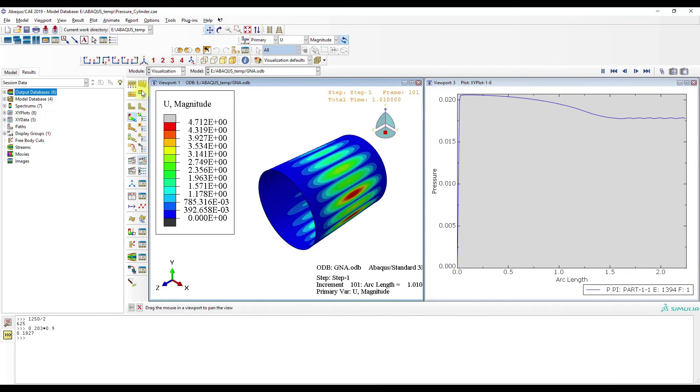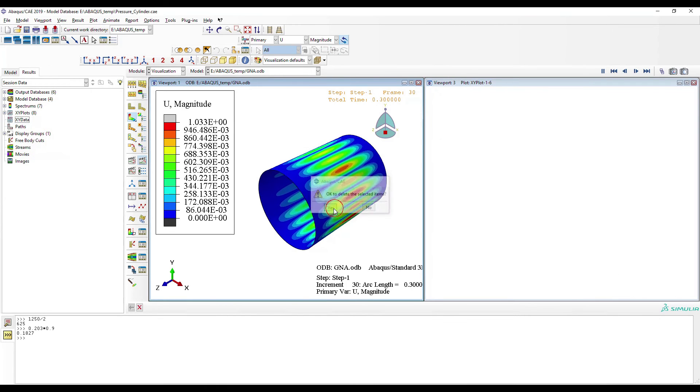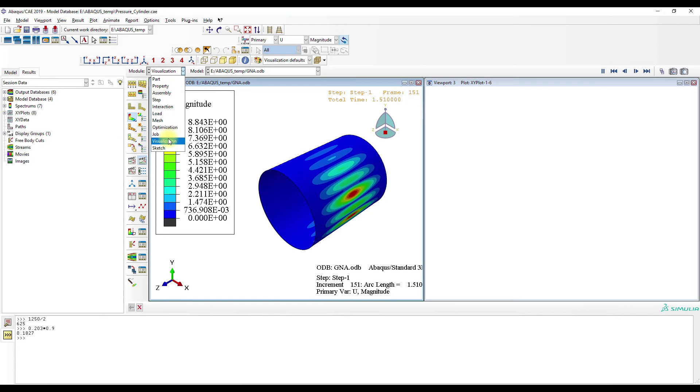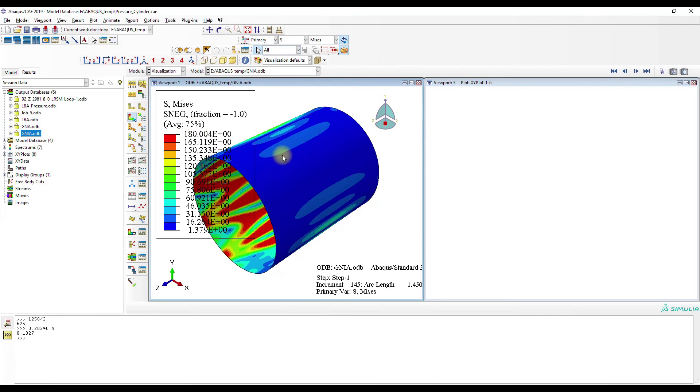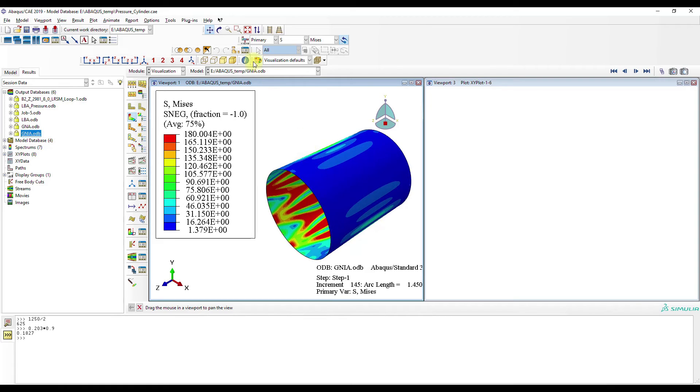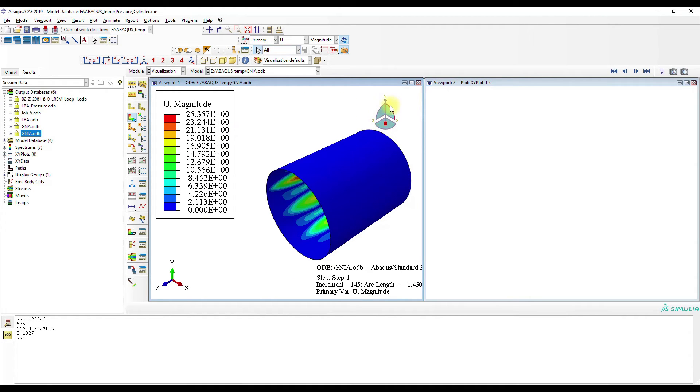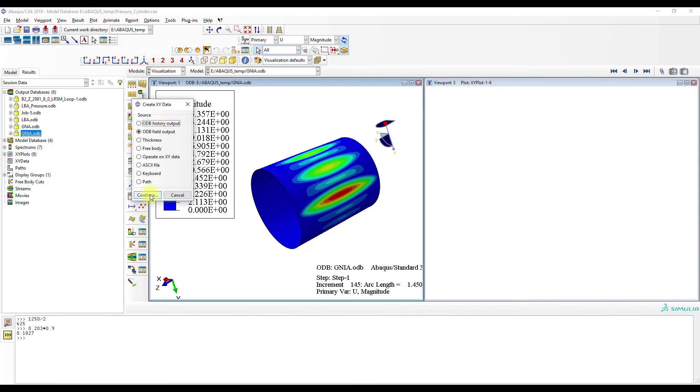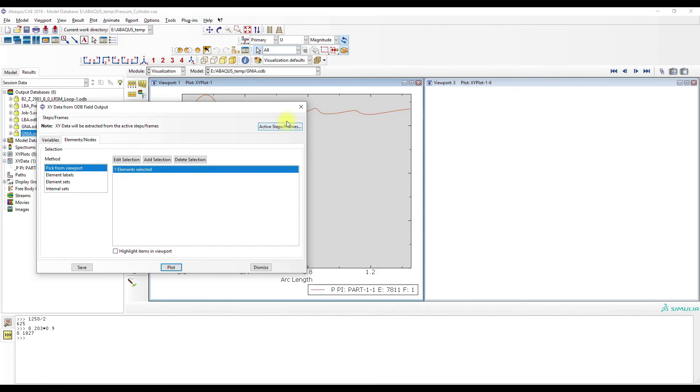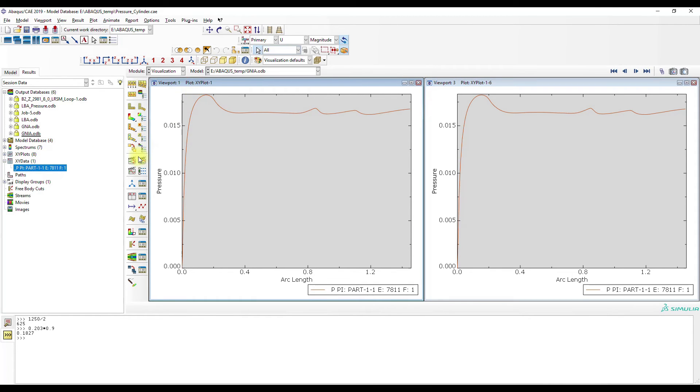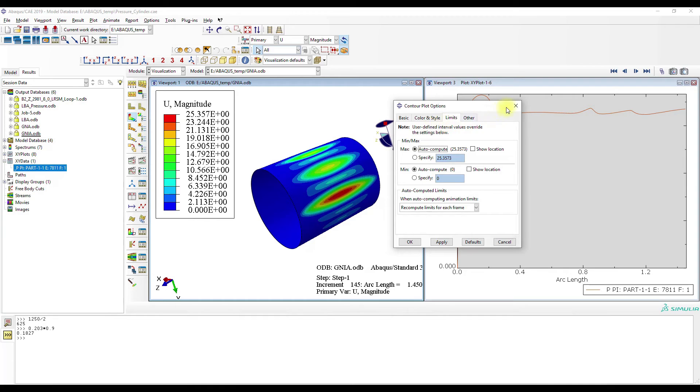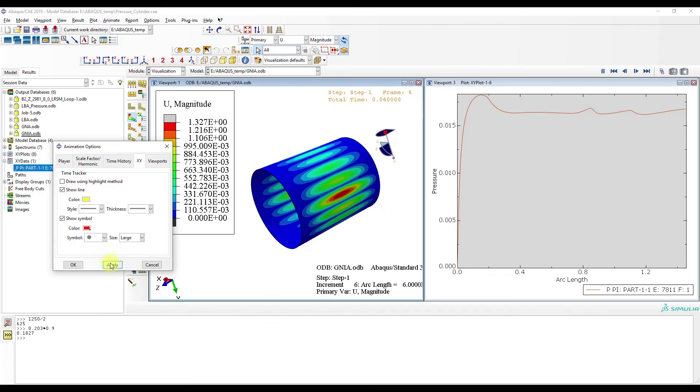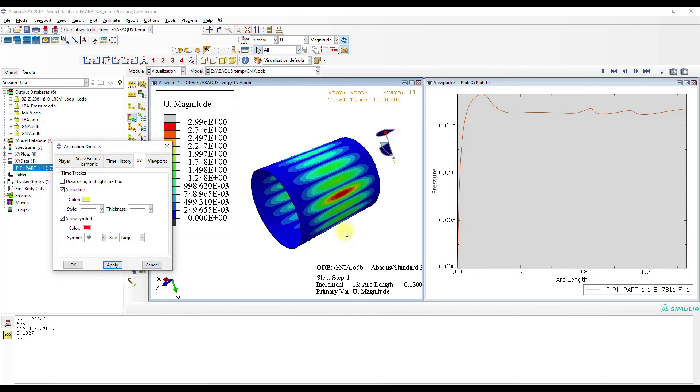Now we can stay here. GNIA. Here we have the wave imperfections which start at this side. And we can also take a look at pressure. Okay, and we see the buckling propagation.